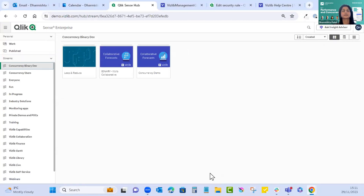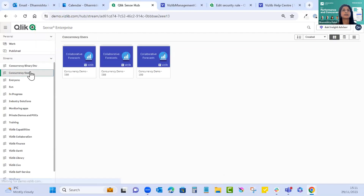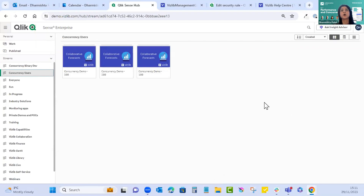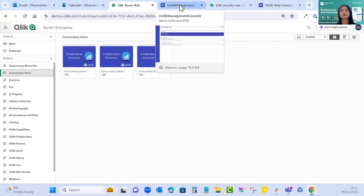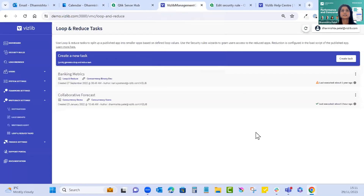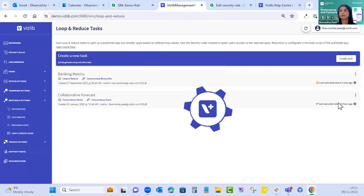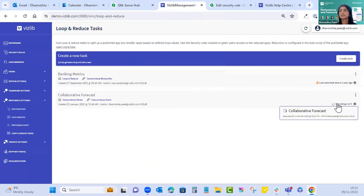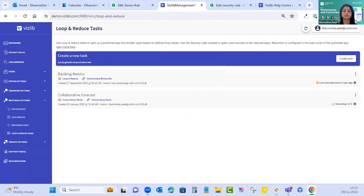That change won't be reflected yet because we need to execute tasks. When executed, whether you have three or fifty apps, all of them would be updated with that change to the first sheet title. Let's go back to the VMC and execute those tasks.